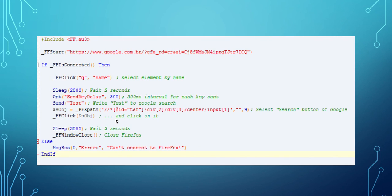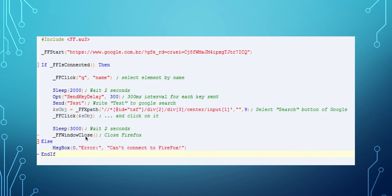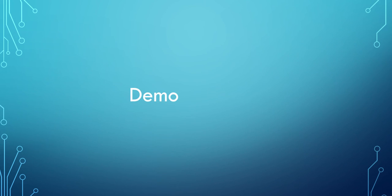After clicking, the search will be done. We wait for three seconds and then we use the close function to close Firefox. And now we are going to see this script running on my machine.